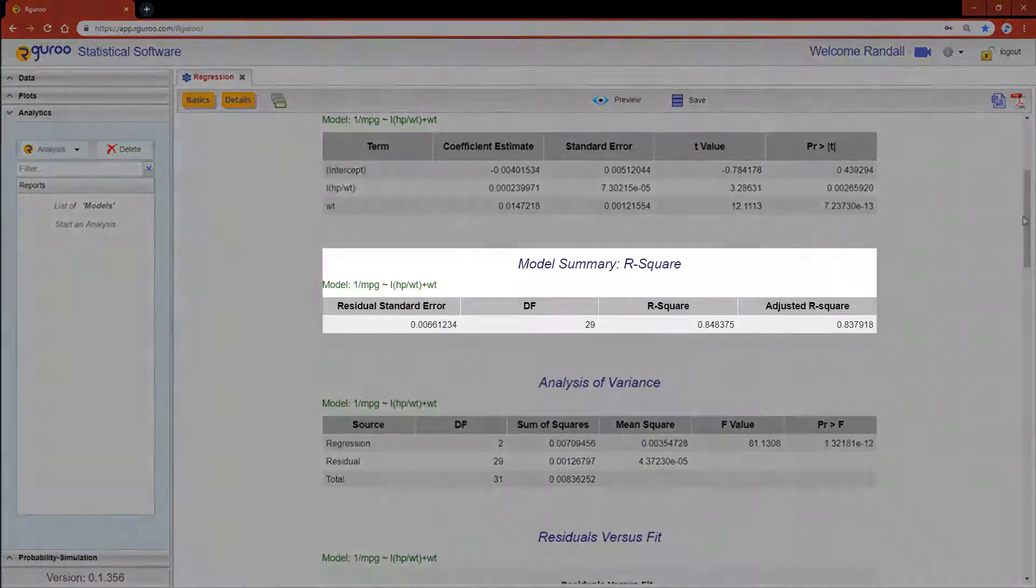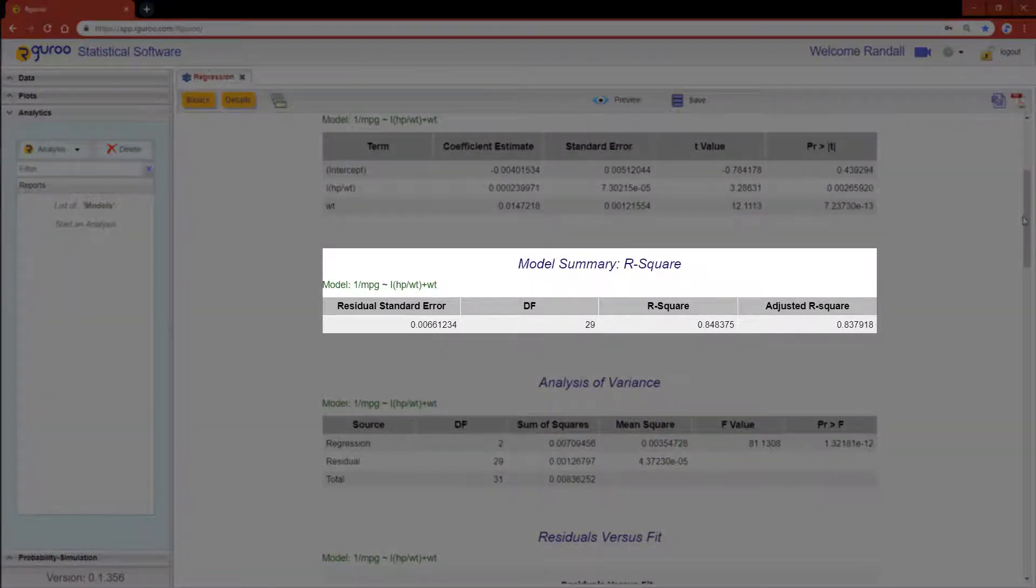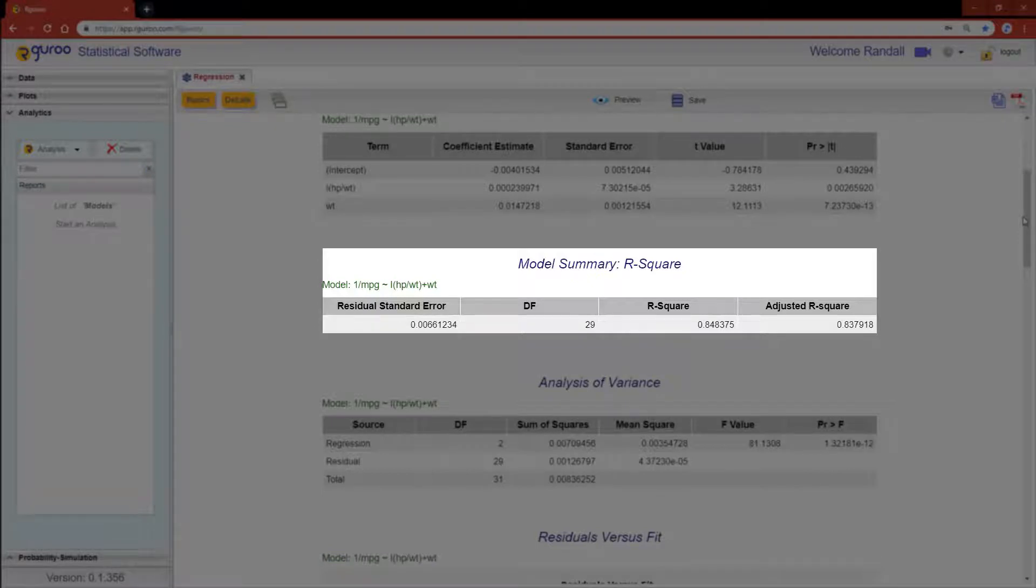In this output, we can see that the residual standard error is much smaller here as compared to the untransformed model in the other video.